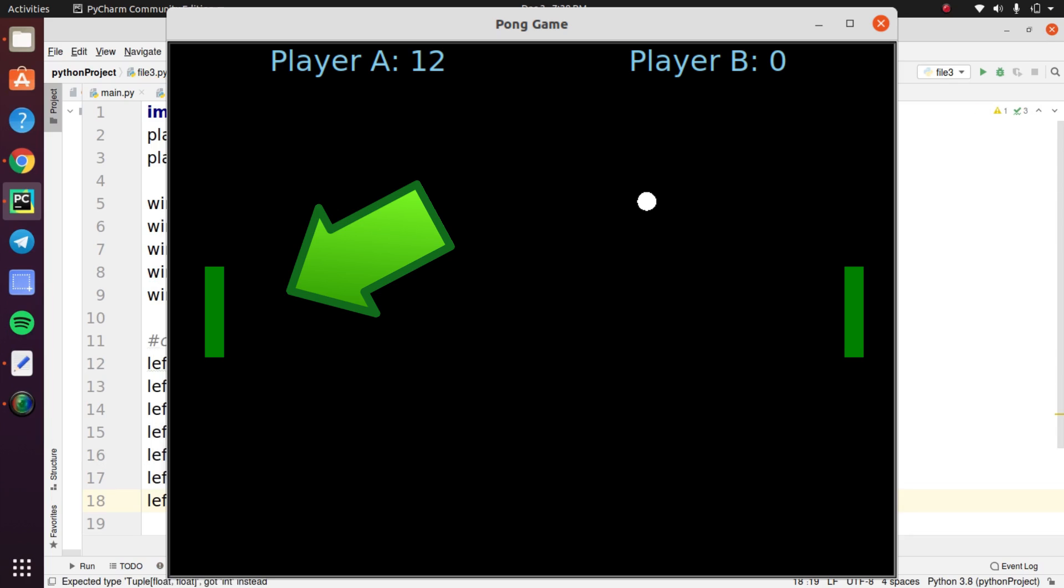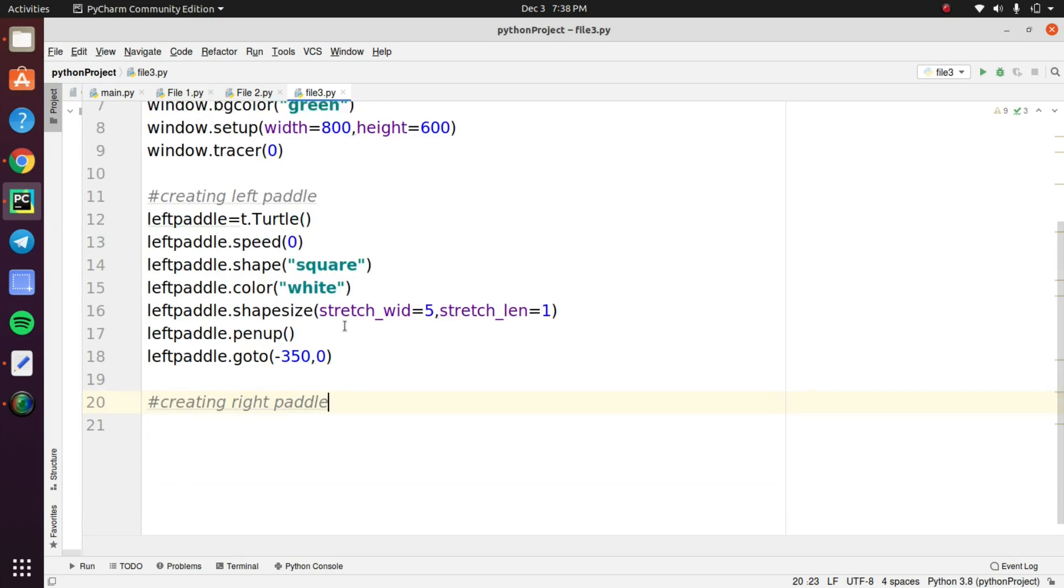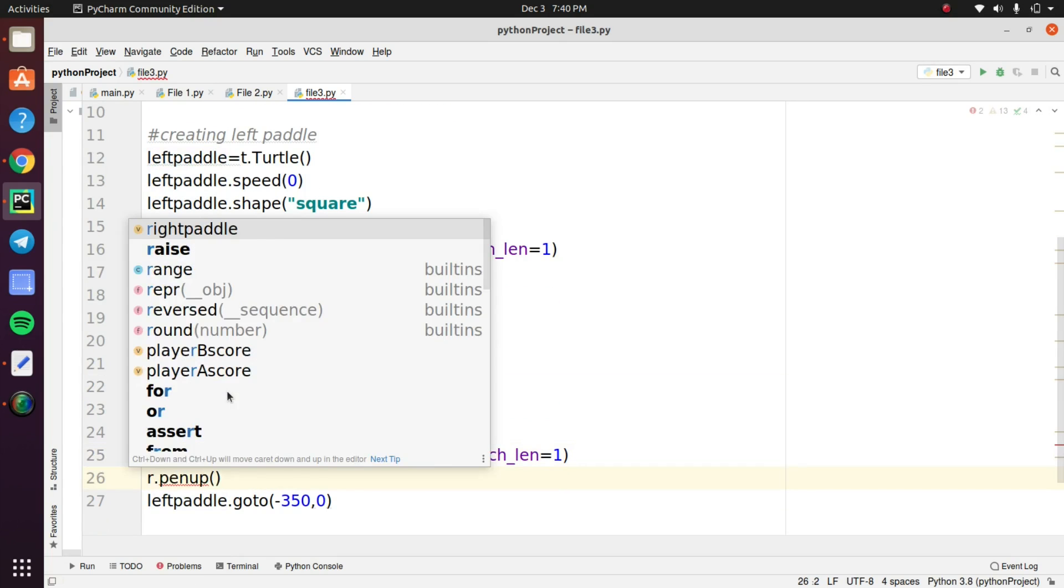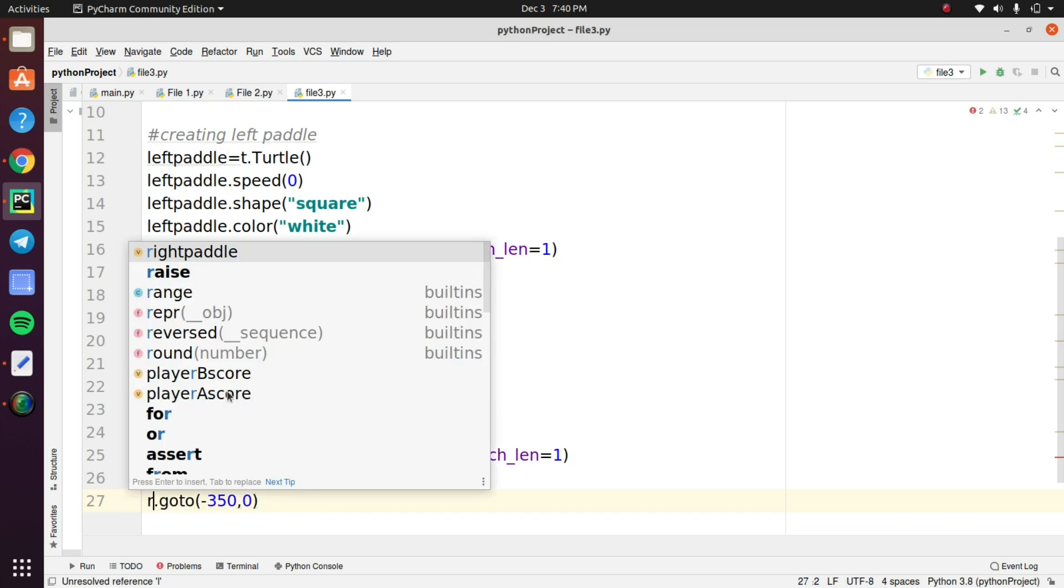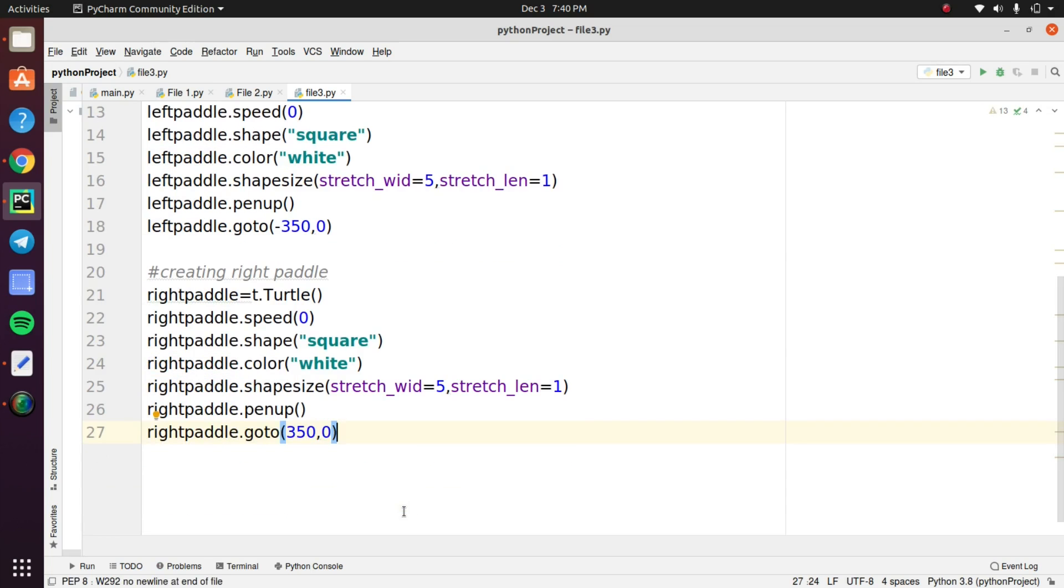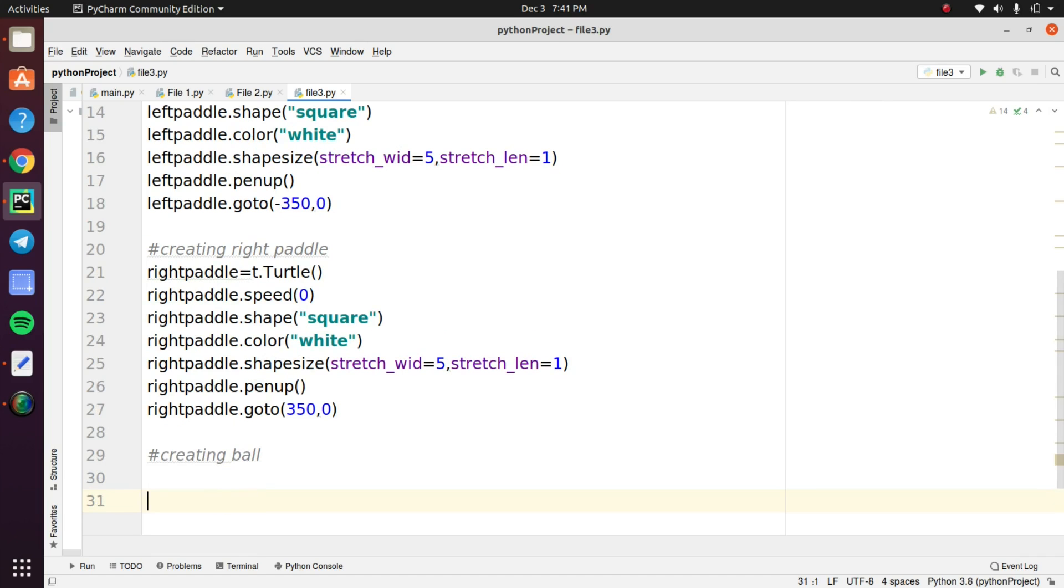For creating the right paddle just copy the code and paste the code in the next line. And you need to change one thing, that is the position. In the left paddle we give minus 350 value, but you need to give plus 350 value for creating the right paddle. This change determines the paddle position. So this is a very important step and we successfully created two paddles.